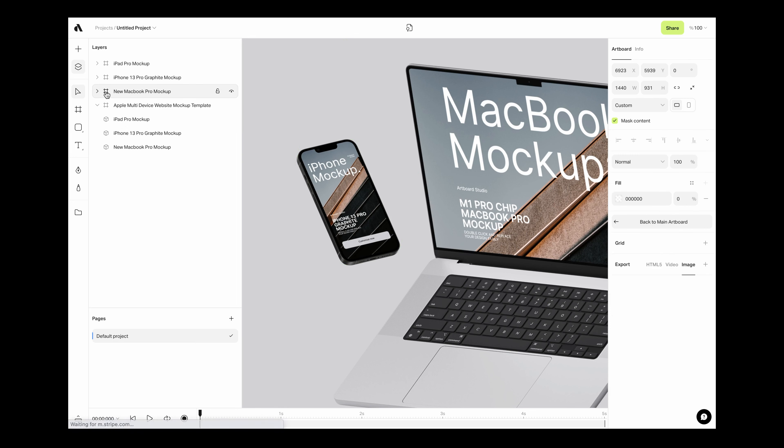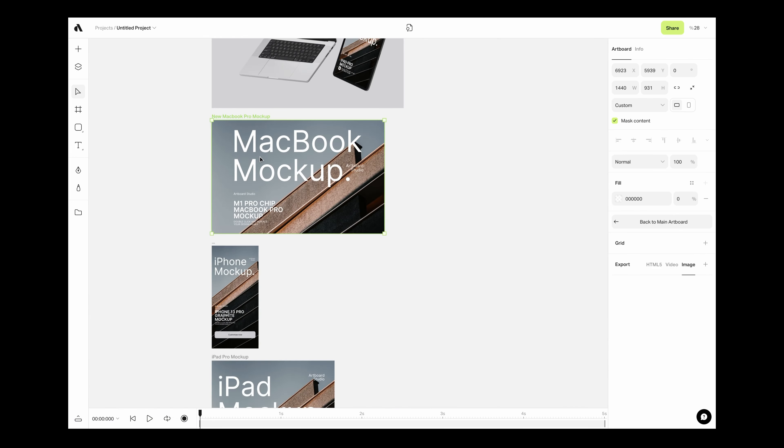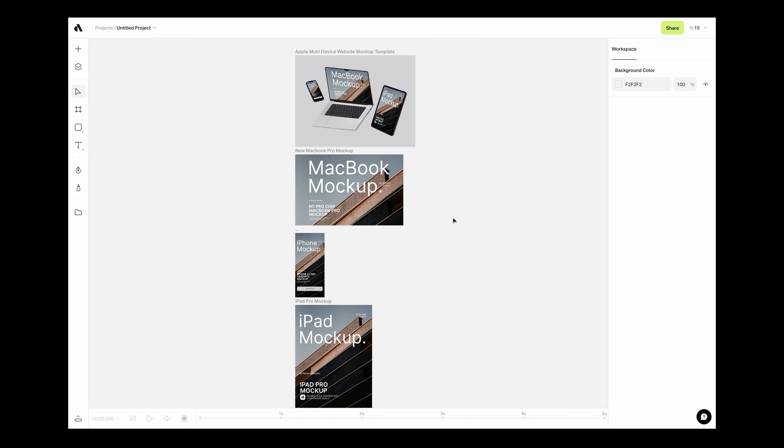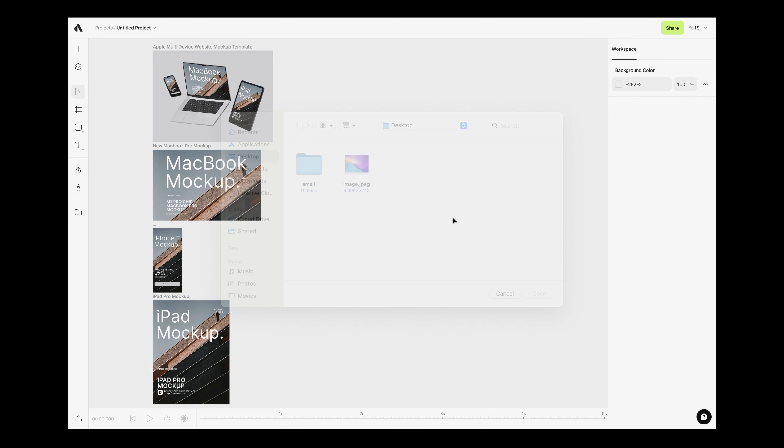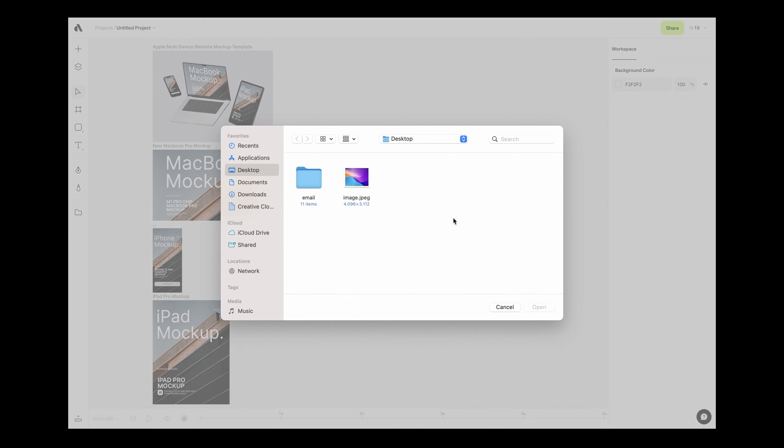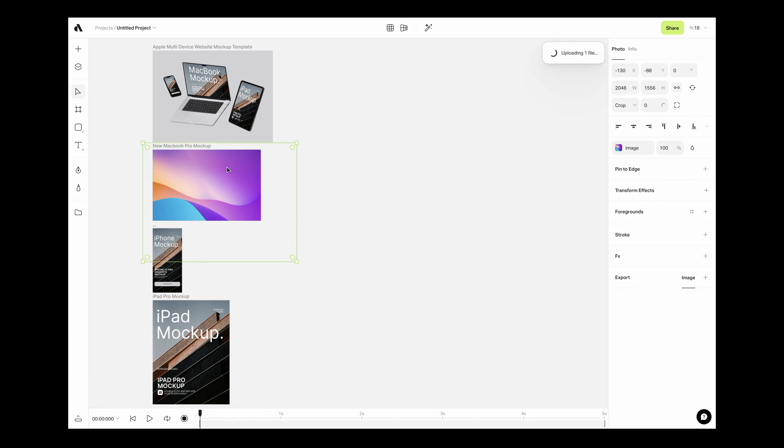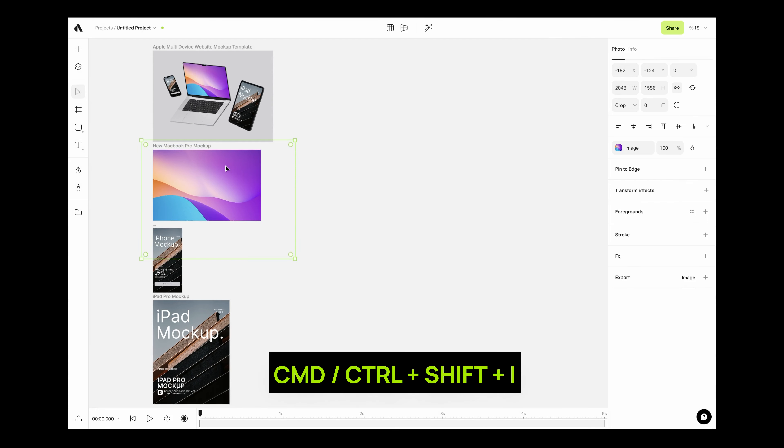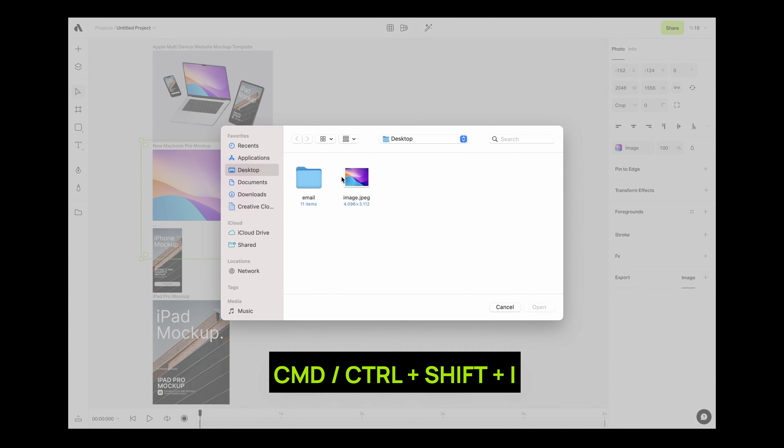In order to put your own designs to mock-up items, drag and drop your designs to the canvas and then put them inside the mock-up artboard. You can also use command or control and shift and I to open the file browser.